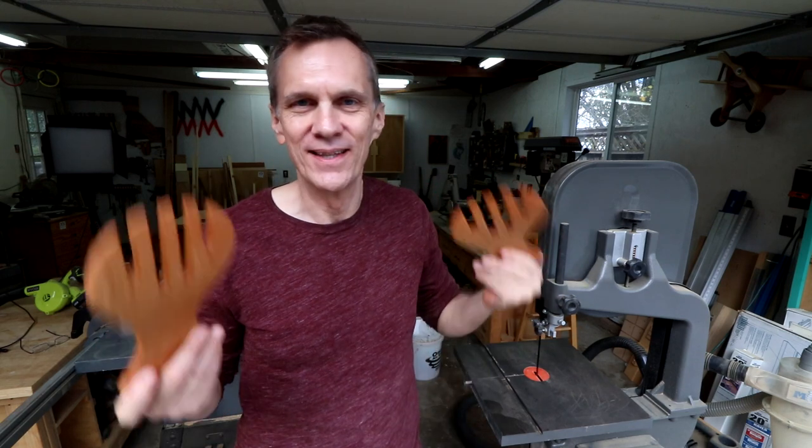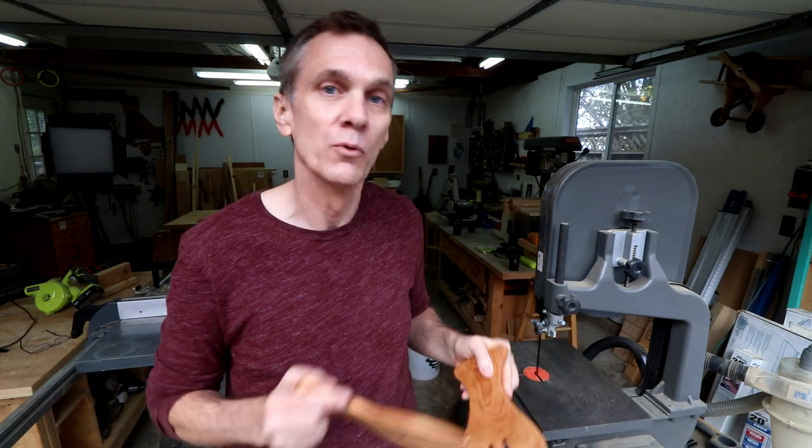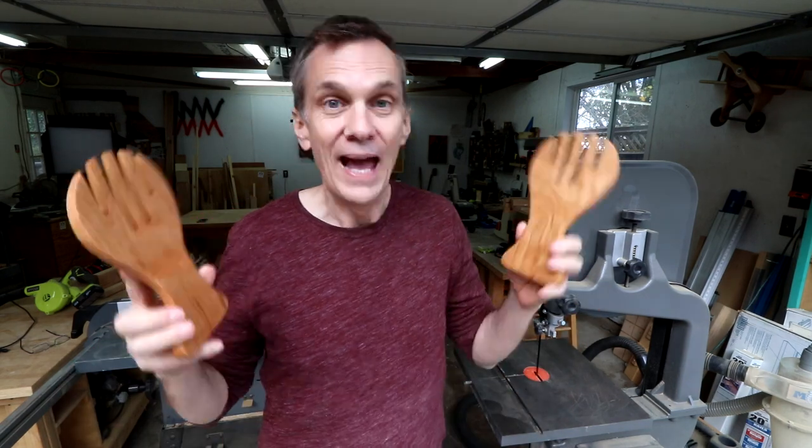Guys, I hope you enjoyed this project. If you are brand new to using a bandsaw, this would be a great first project to kind of get used to some of the features, gives you a chance to do some re-sawing and some nice curves. And these make really great gifts.